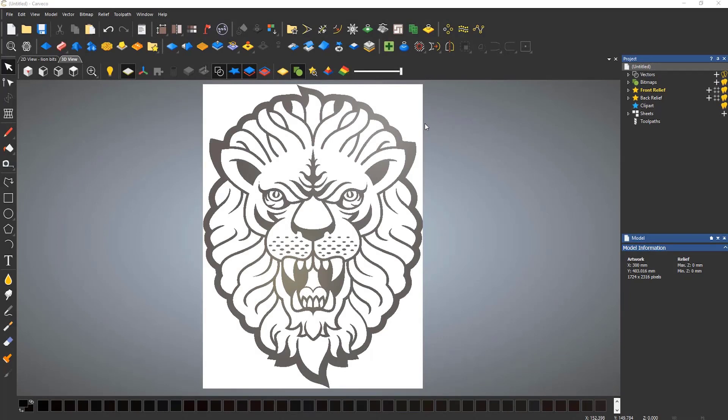Tracing objects is very easy in Carveco, providing you follow a few simple rules.